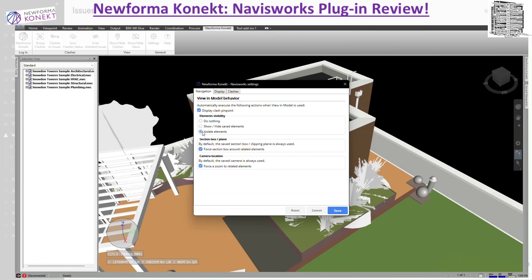The next option is 'Force Section Box Around Related Elements,' which is by default always used. If you enable this, it automatically turns on a section box in Navisworks and puts all the clashes within the group inside that box. It's not going to use a plane — it just uses the box to isolate each of those clashes.